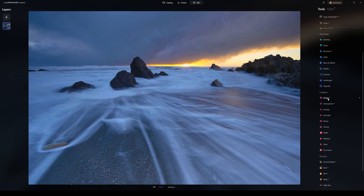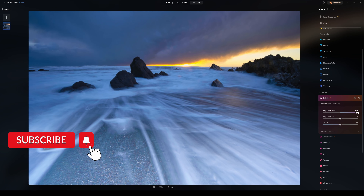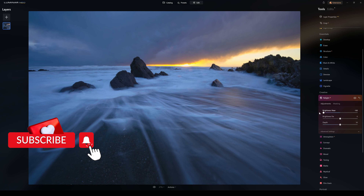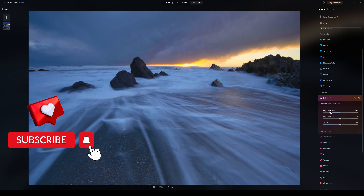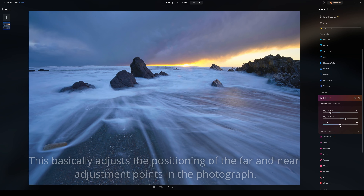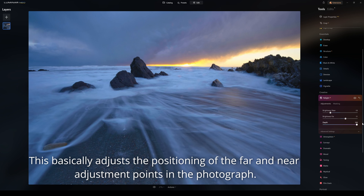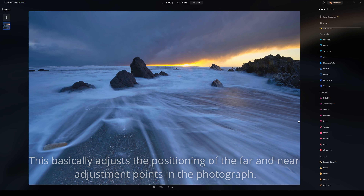Now we're heading to the creative features. Relight AI: I can adjust the brightness of the near foreground and far away objects. I can also adjust the depth because this uses 3D depth mapping — I can bring the depth forward or back. I'm just going to switch that back off.